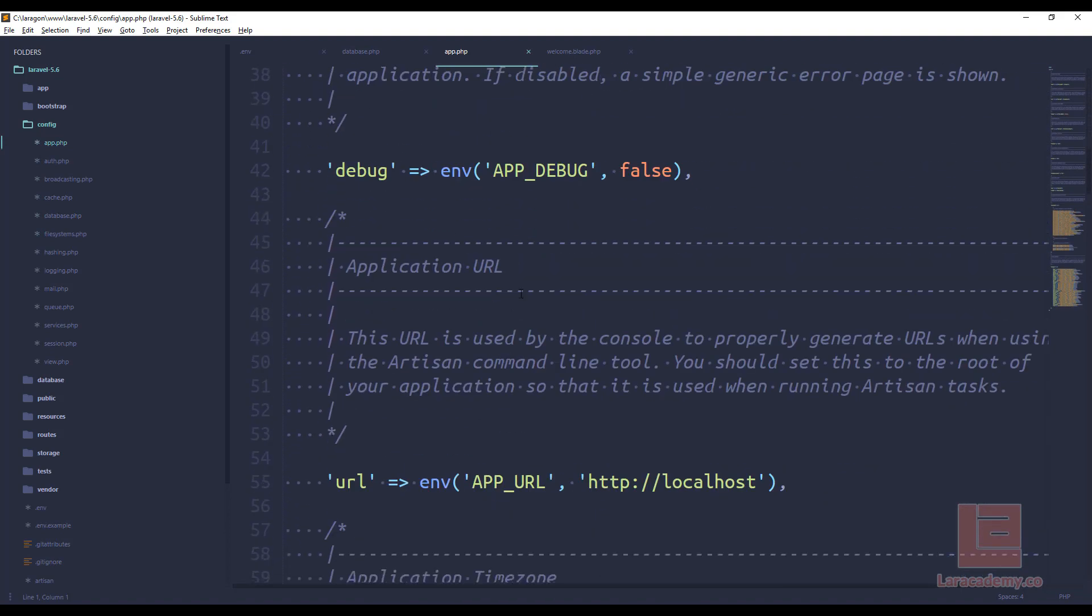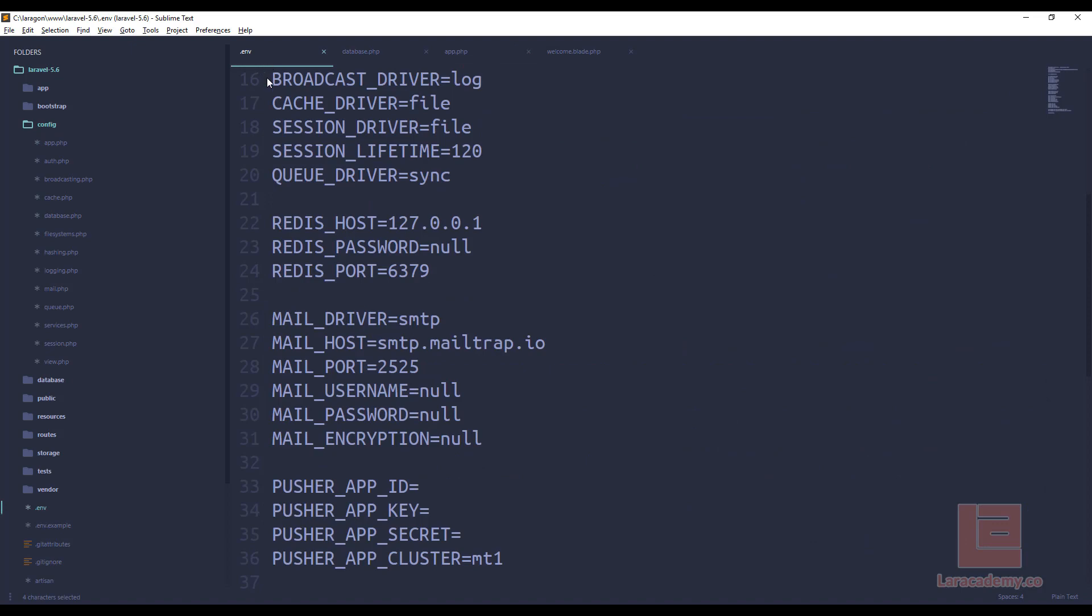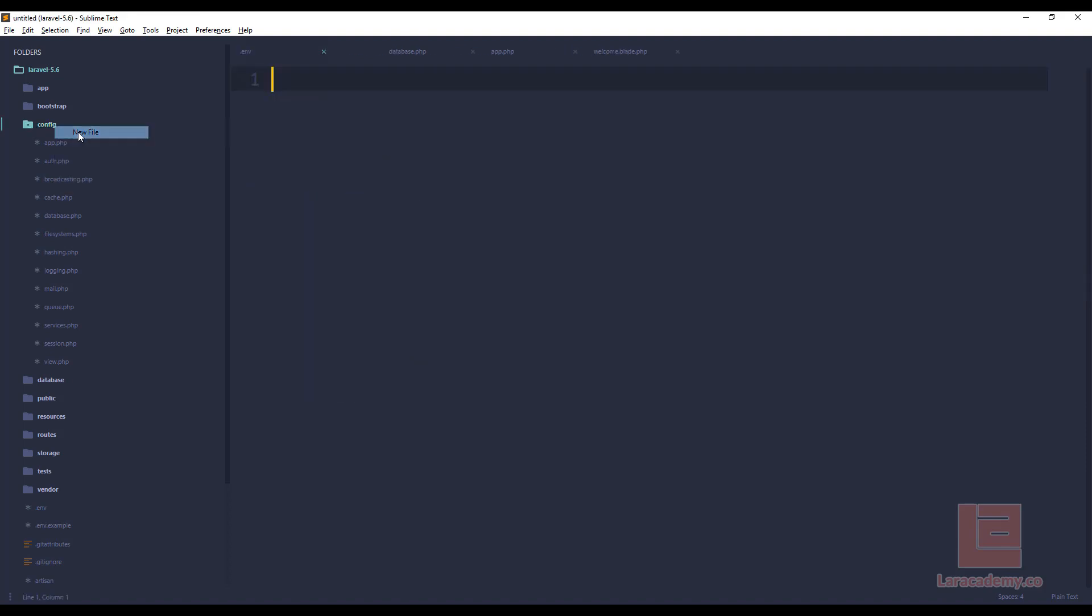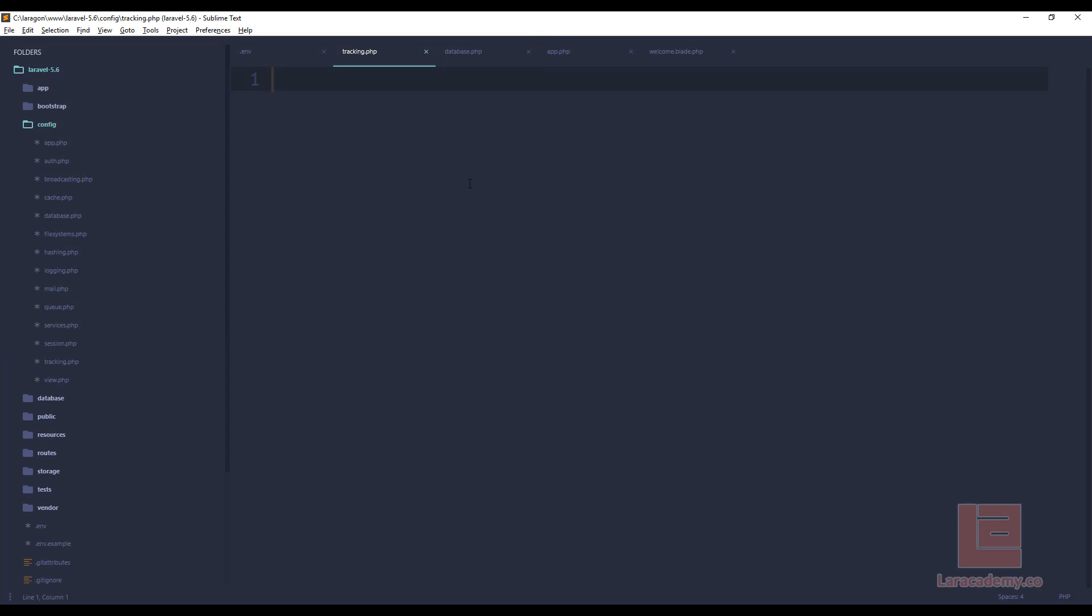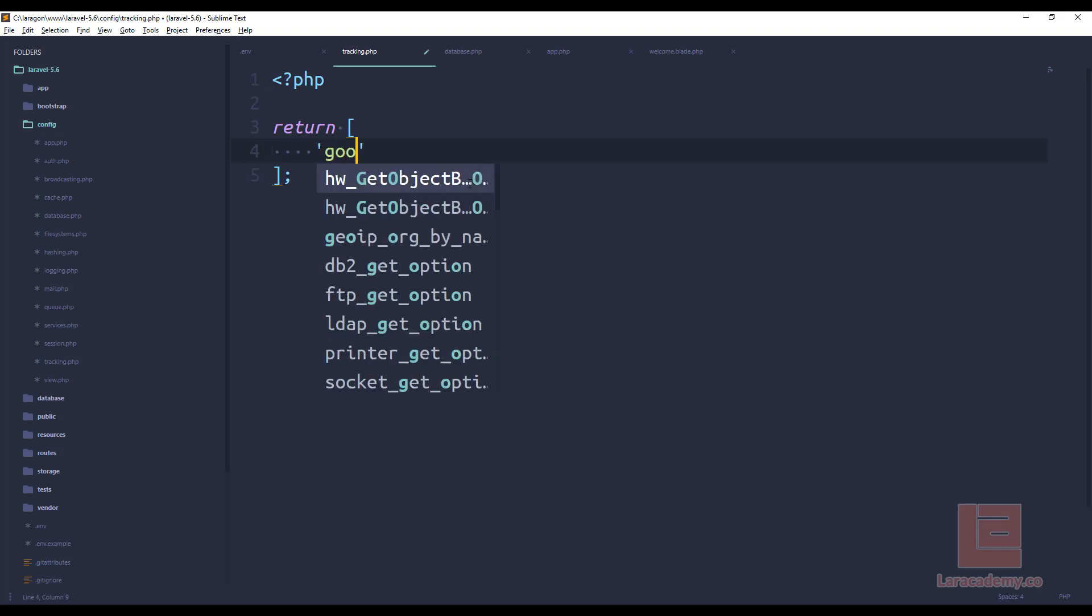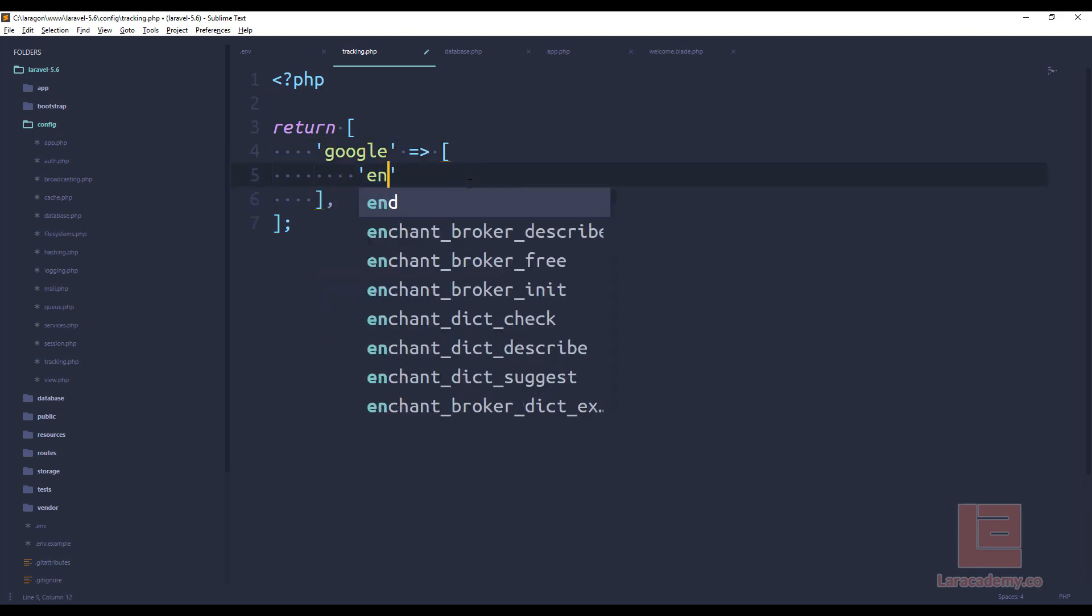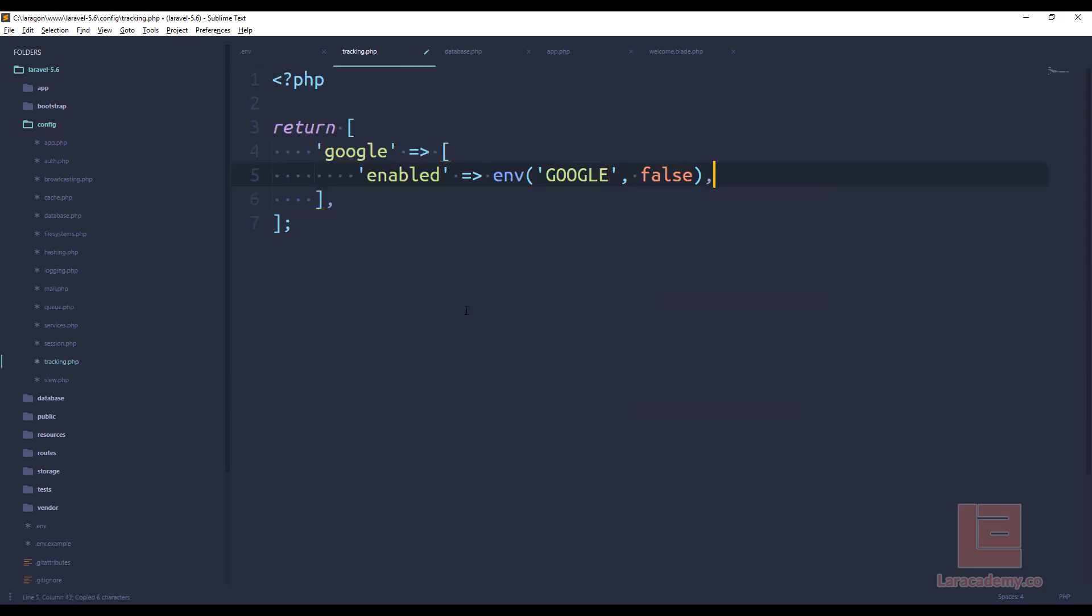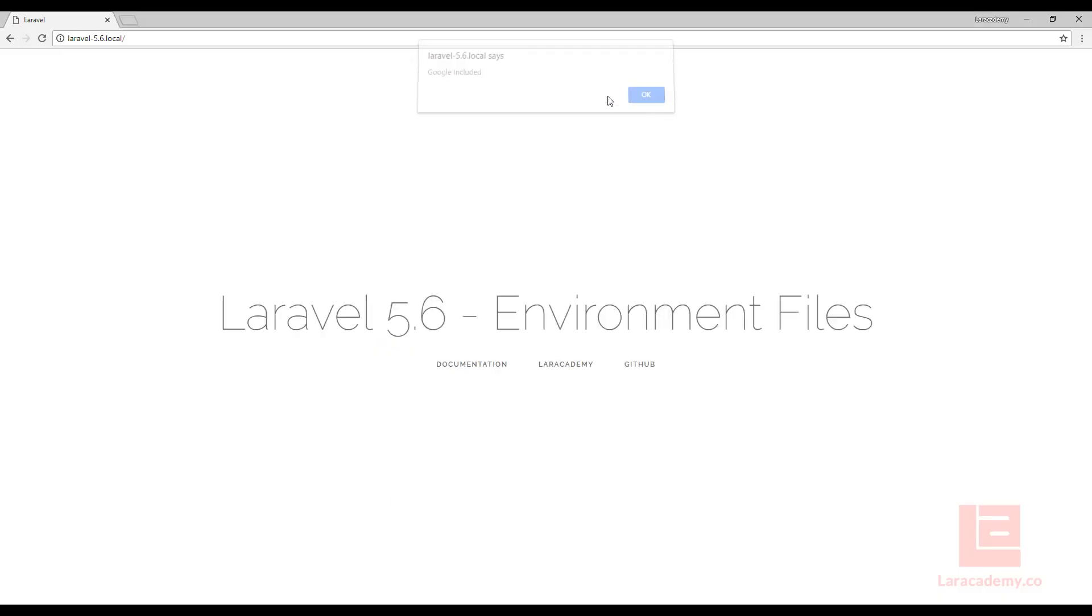And the list just goes on and on. So if we wanted to make a new configuration for Google, well, we could easily just right-click on config and say new file. And let's just call this tracking.php because this will be used for our tracking software. And we're just going to return an array. An array will have Google. And then inside that array, we'll just have Enabled. And here is where we'll use our env variable. So env would be Google. And by default, it will be false. Okay, so let's actually set this to true just to make sure that everything is still working.